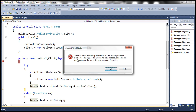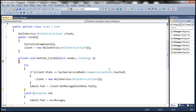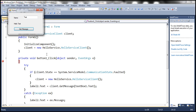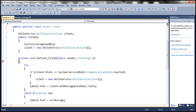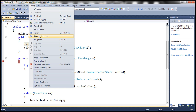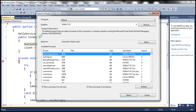We get a message: 'Unable to automatically step into the server. The remote procedure could not be debugged. This usually indicates that debugging has not been enabled on the server.' The reason we are not able to debug is because we need to attach to the process within which the Windows service is running. Let's allow the call to complete — we get the response 'Hello Test'. Now we need to attach to the process within which the Windows service is running.